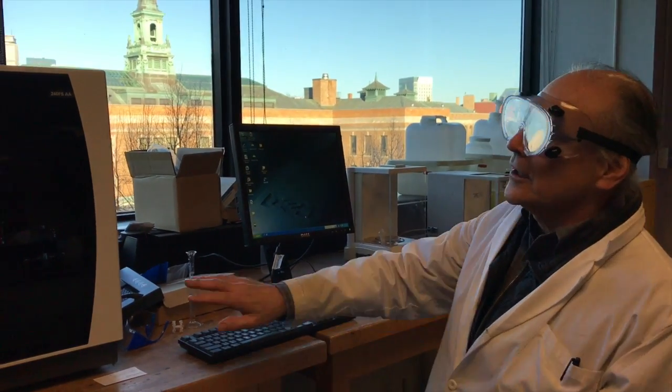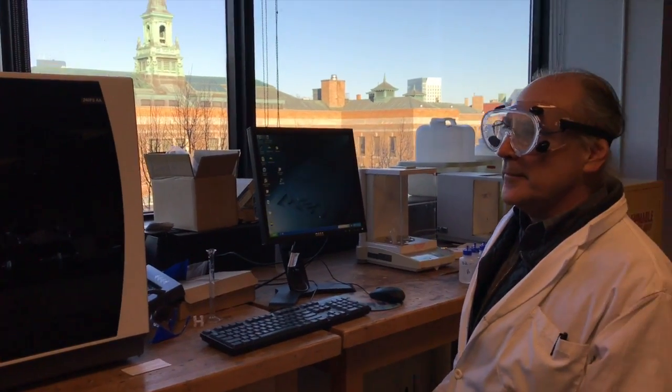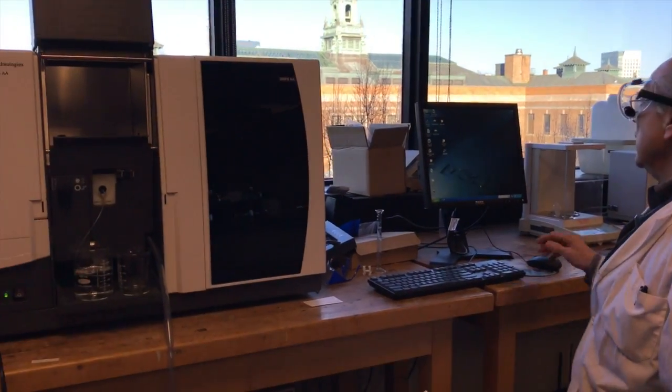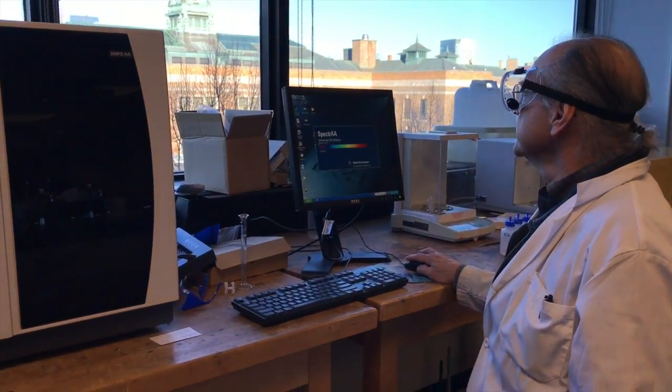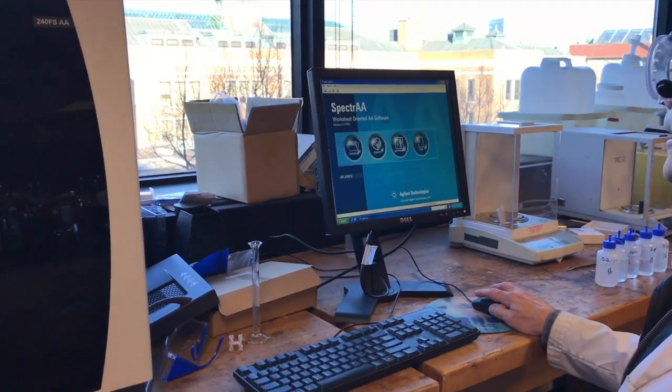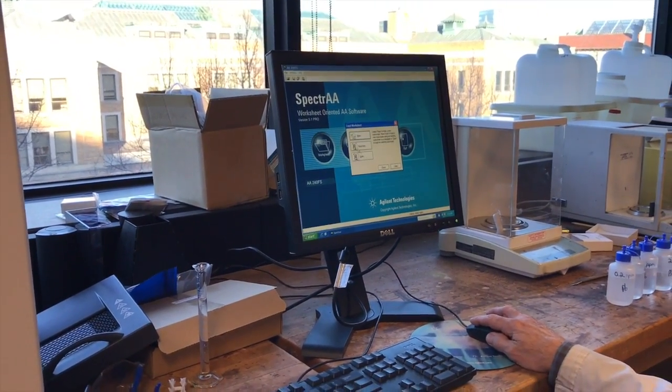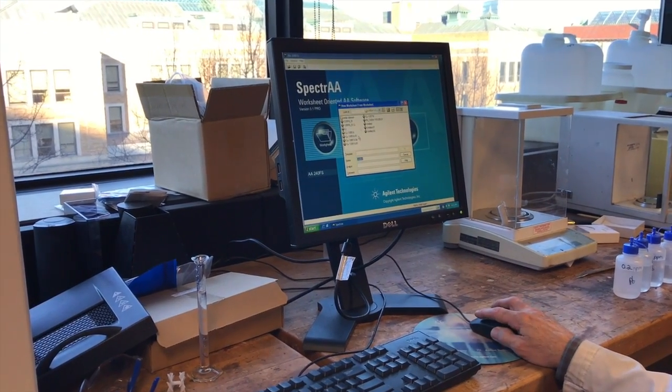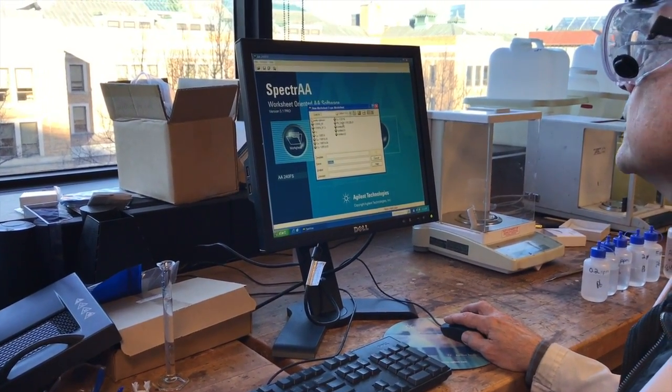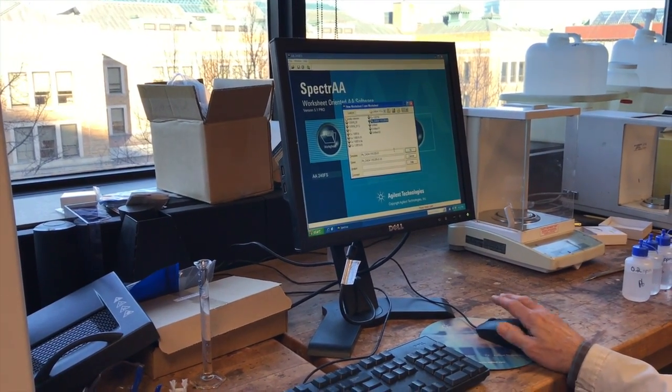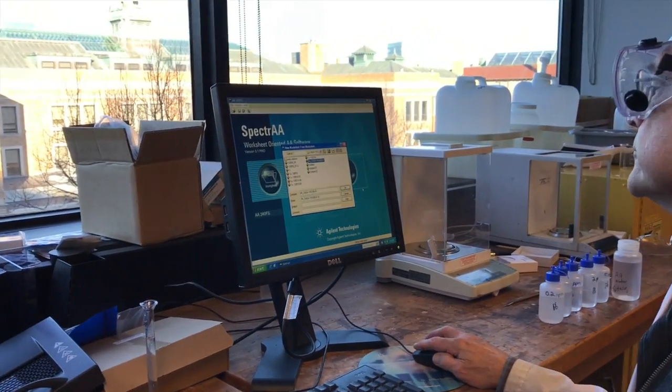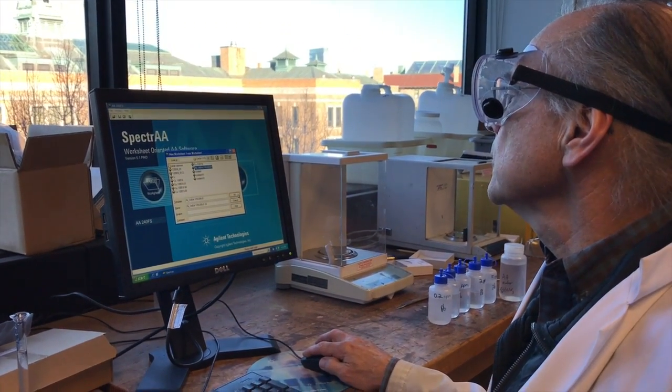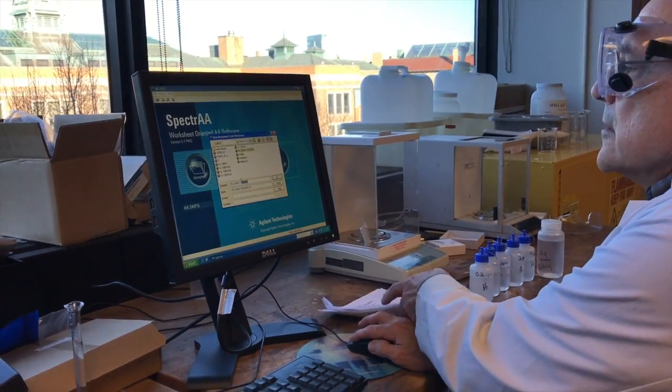We've turned on the instrument. It's being warmed up. It's got the gas that it needs, and we're going to start the program. And we're going to pick up a worksheet that we've used before from lead, and we're going to use that as our model, because a lot of the same settings are there. So we're going to say okay, and give it a name.